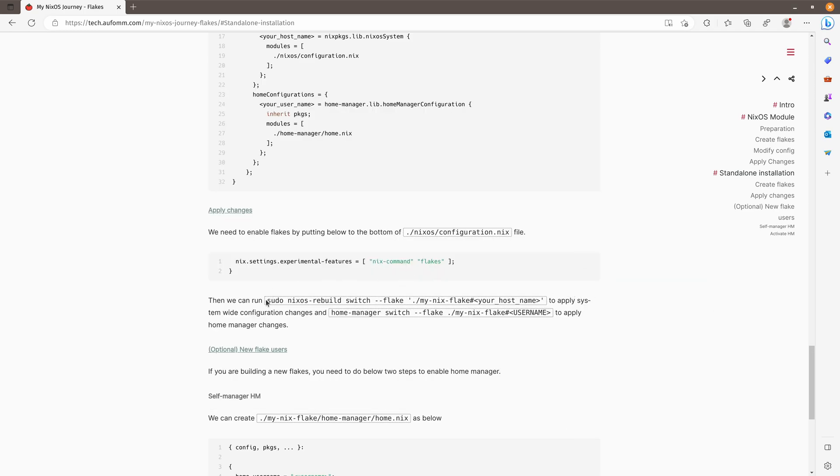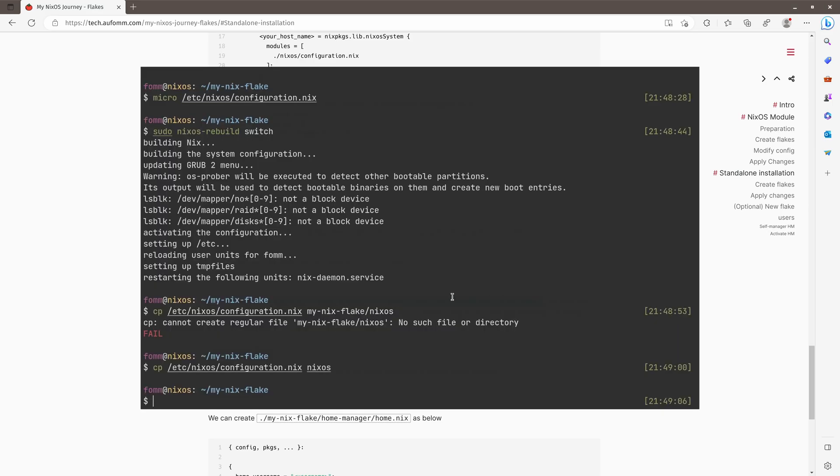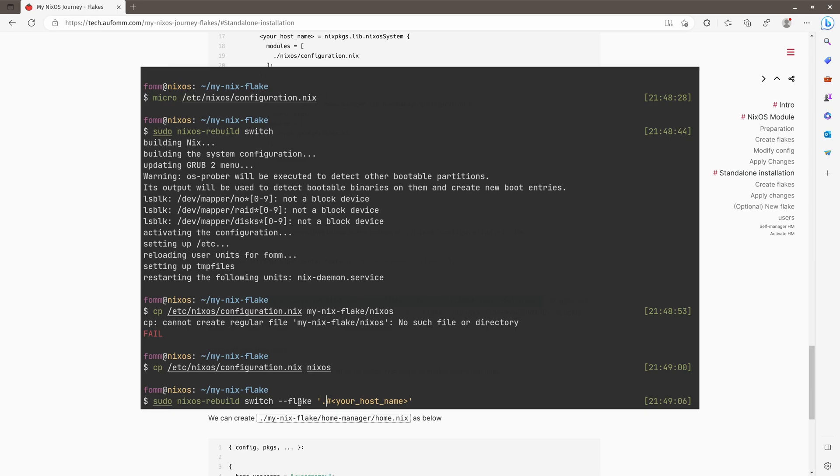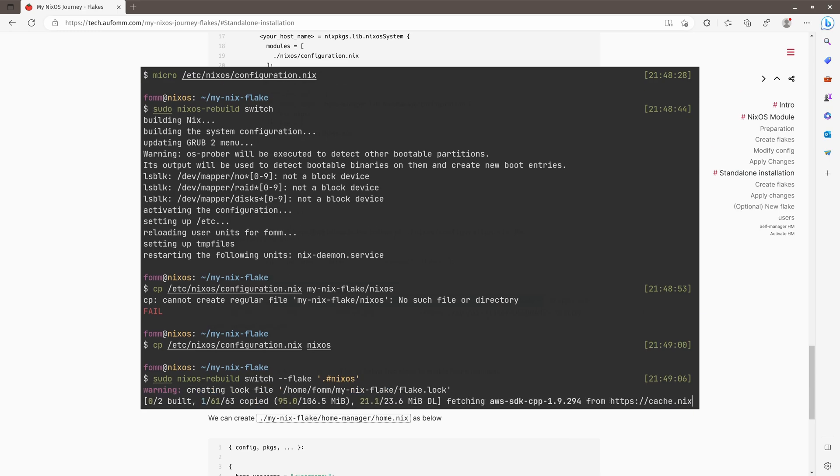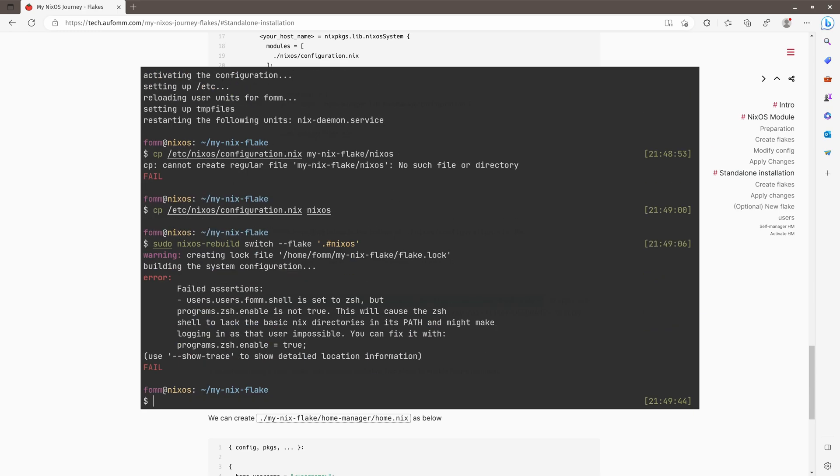So if we want to build our NixOS configuration from Flake, we can copy this command here. It's pretty simple to our previous one. Instead, we just need to reference or tell this command where to find our Flake because the Flake is in the current folder. So I just put a dot here. As to the host name, remember, we are building the configuration for the system. So it's NixOS.